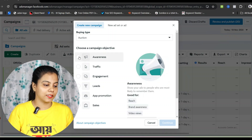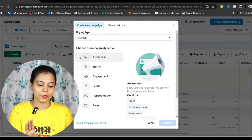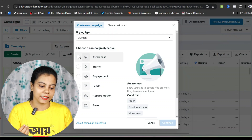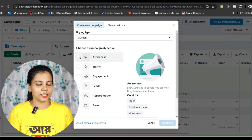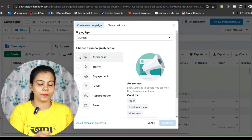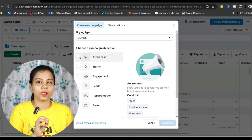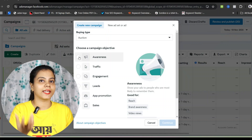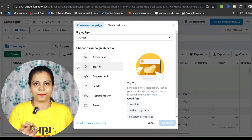If we select the awareness campaign, Facebook will show your ads to people who are most likely to remember them. Facebook is clearly telling you that your brand will be shown to people so they remember it — it's not directly for sales. Below the awareness campaign, you can see the traffic campaign.